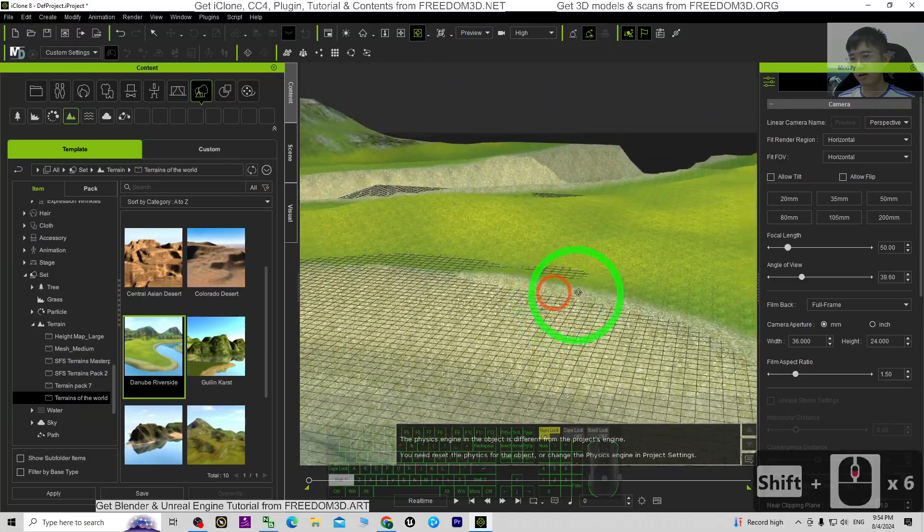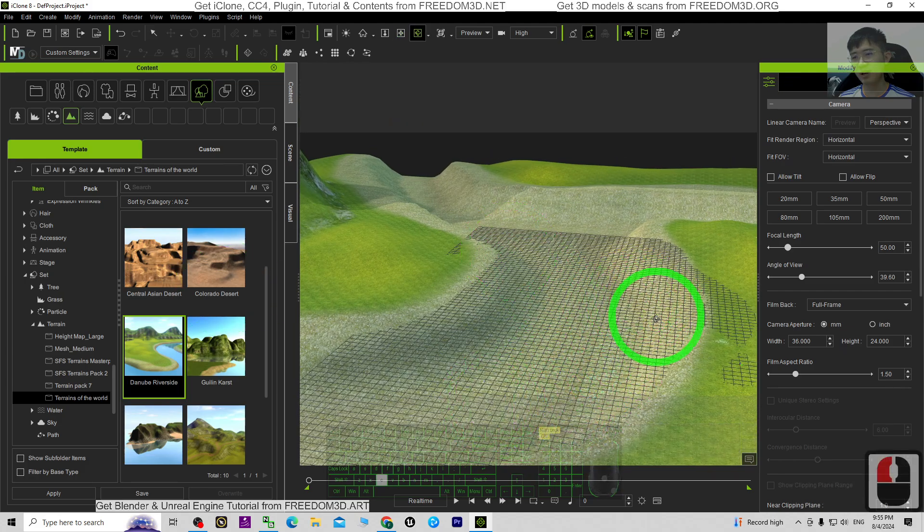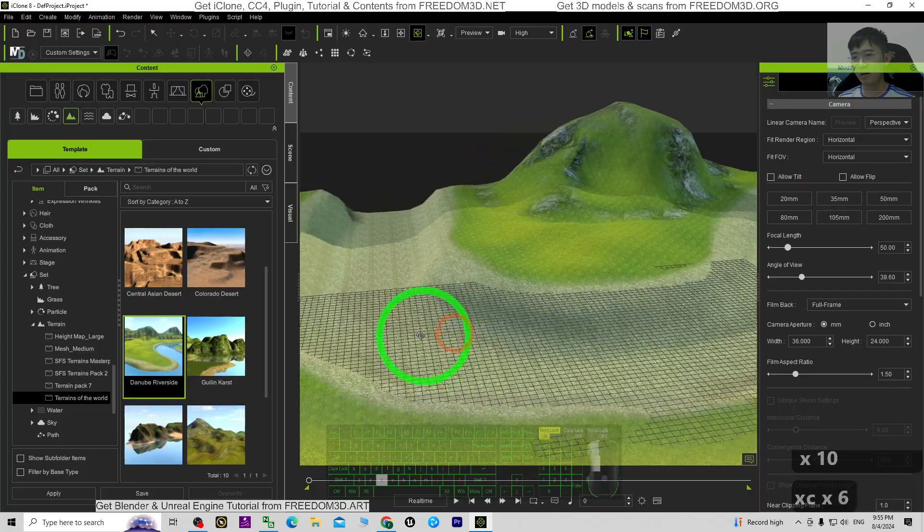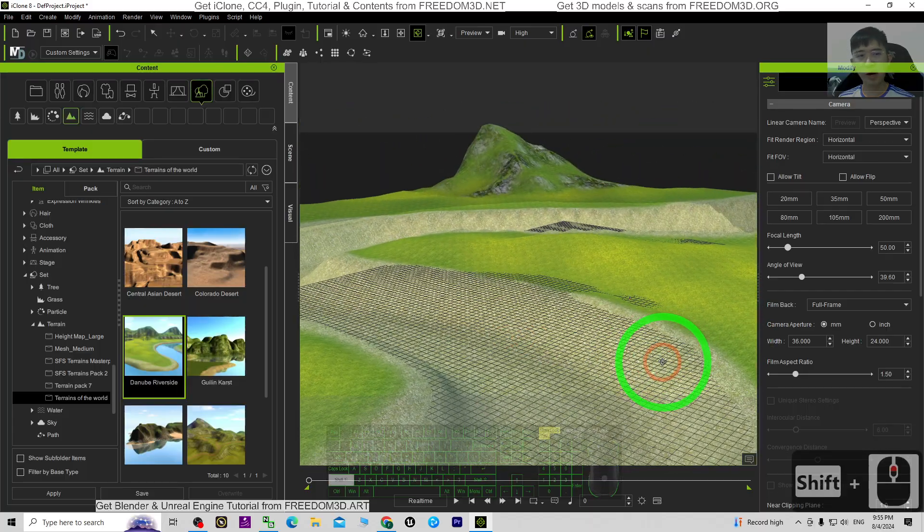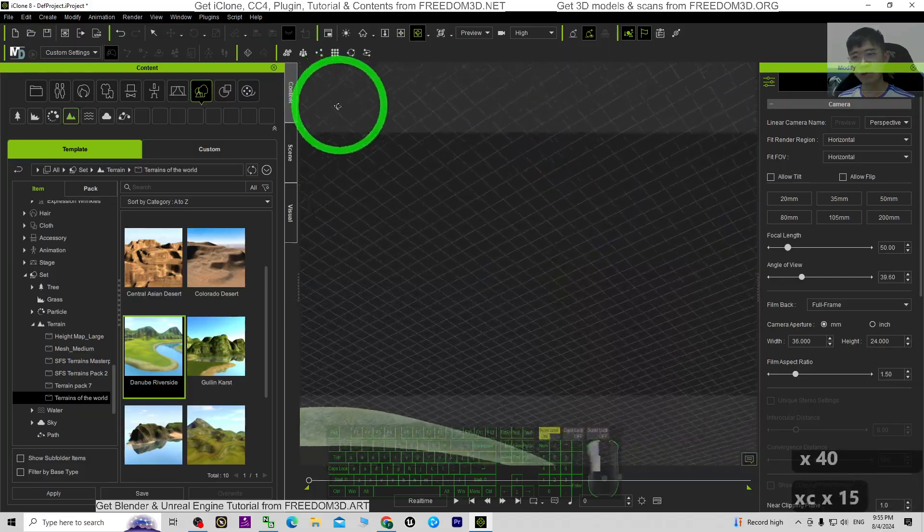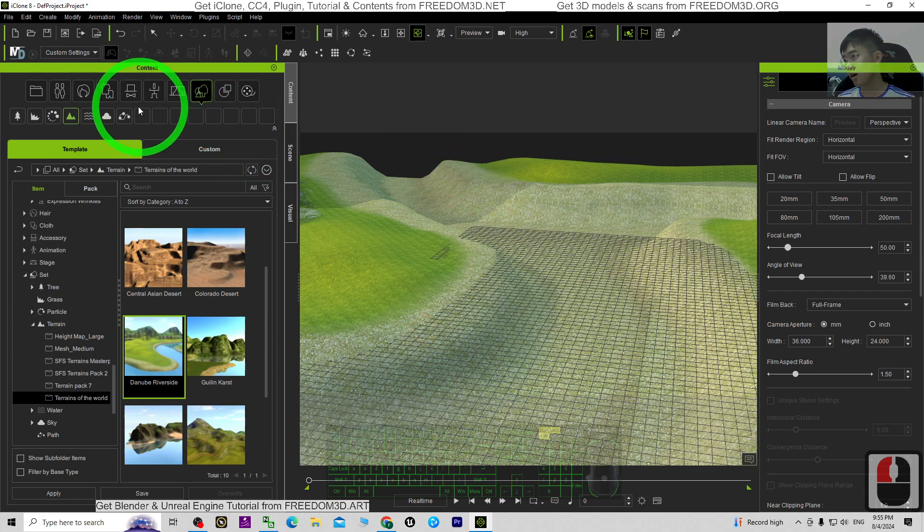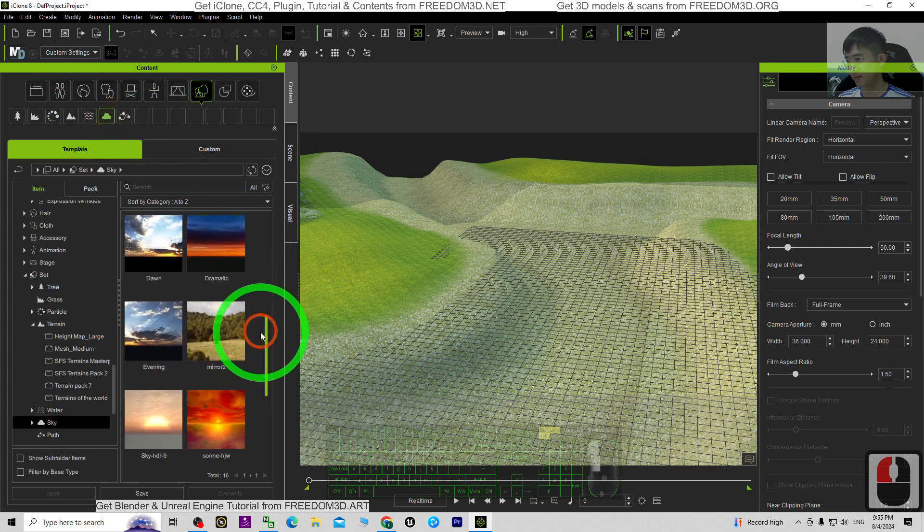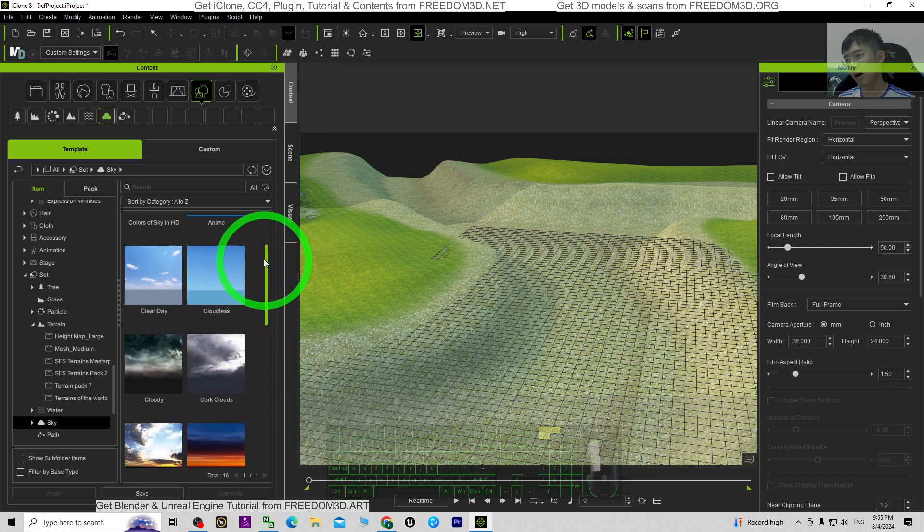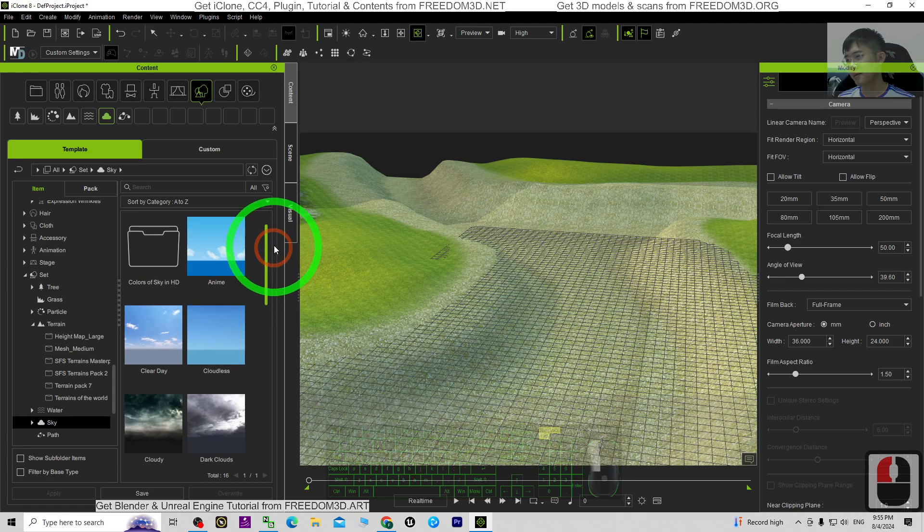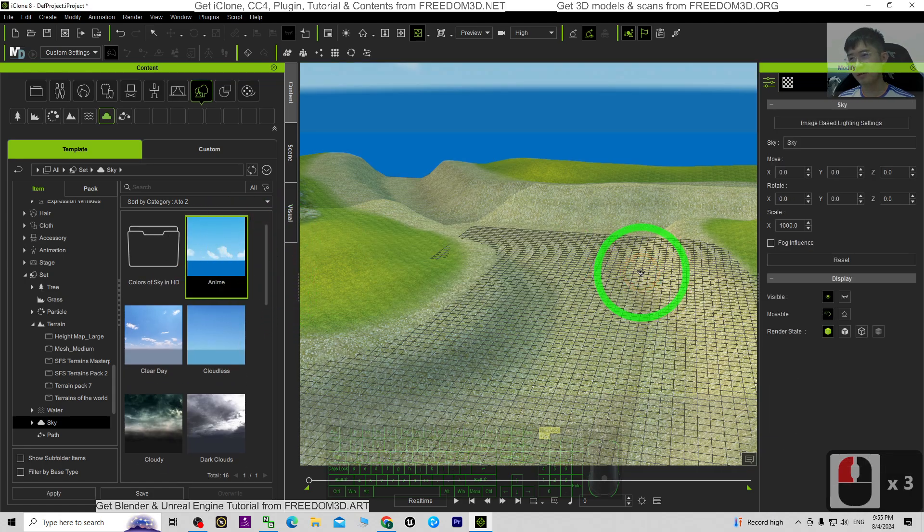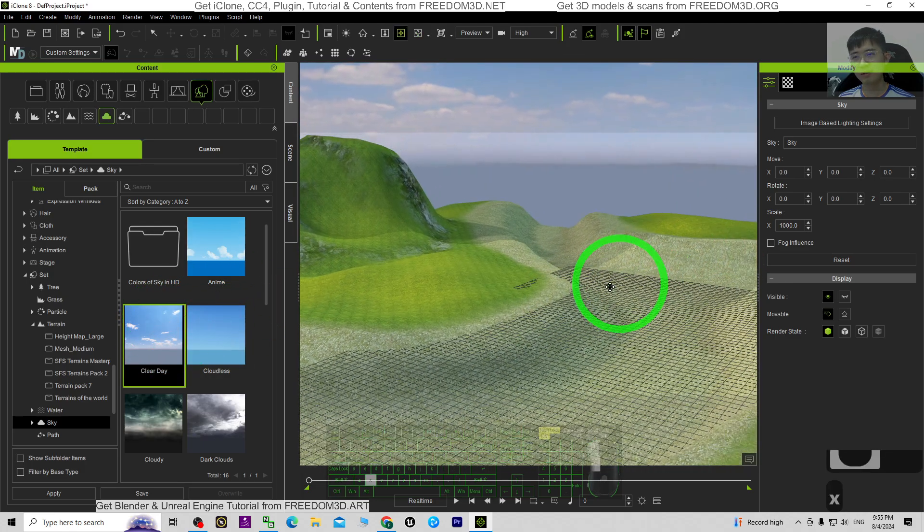Right, so now you can see the river is here. So next we are going to create the water, but before we create the water we have to create the sky first. I'm going to choose the sky from here, and as demo I'm going to just choose anime, or you can choose the clear day as well.